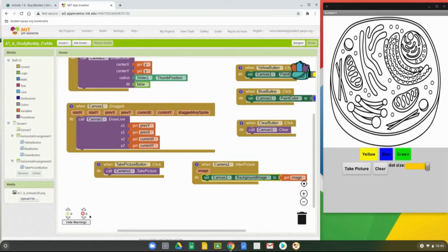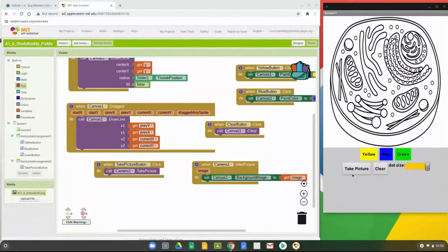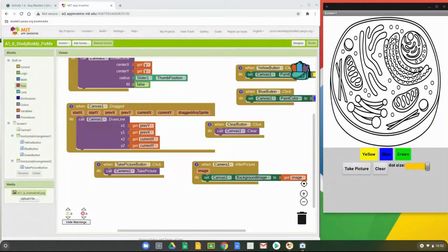Once those two blocks are placed in the event handlers, the compilation errors at the bottom disappear. Now clicking Take Picture should open the camera on the companion or tablet. It may ask for camera access — click Allow. Your camera will pop up on the Chromebook or use the tablet camera. Click the dot to take a picture.